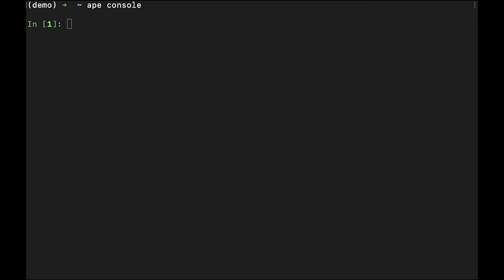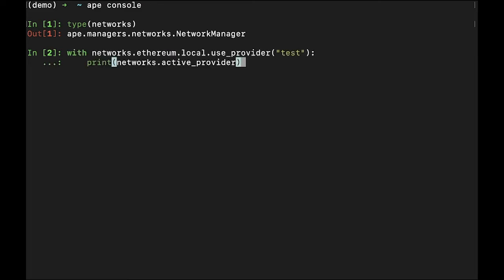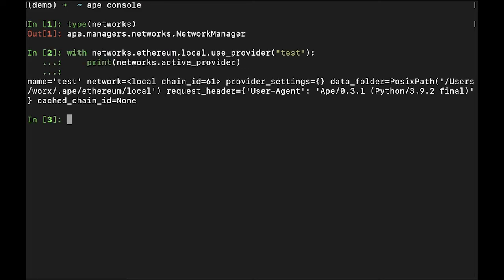The network variable provides access to a network manager for the current project. With the network manager, you can also switch providers within the console by using the with keyword, passing the value of the provider you wish to use.